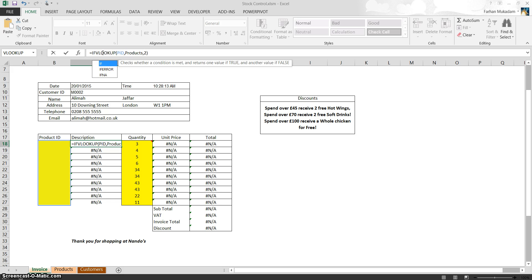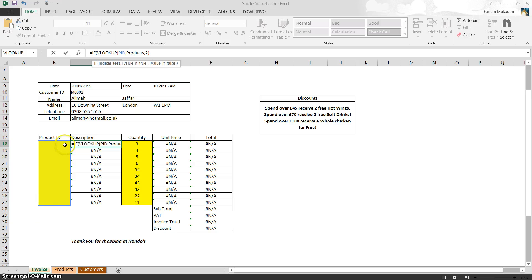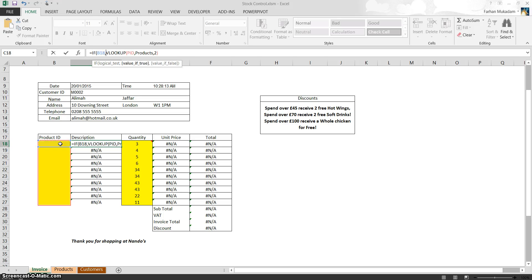PID, which is this whole column here, or let's just do one individual cell. So if B18 is blank, then, sorry, equals blank.